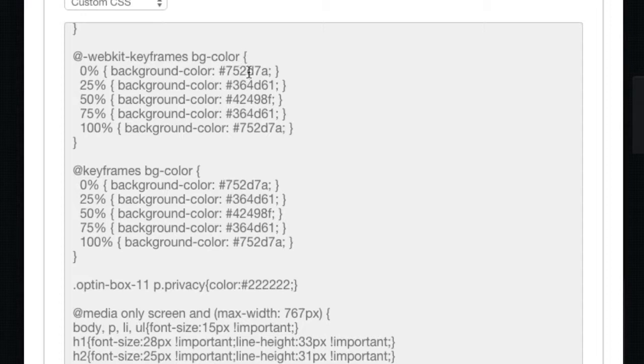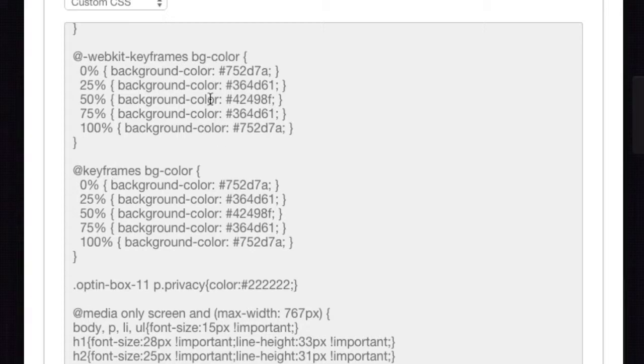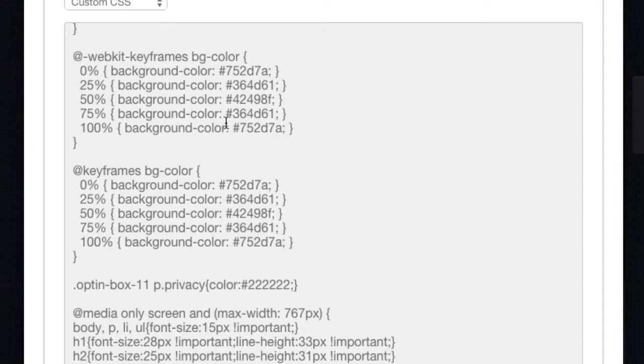Once you know your hex colours, you come and change them in here. Now there's two options here: we've got the WebKit keyframes and we've got keyframes. You need to change it in both options. I'm going to keep it very simple. I'm just going to change the one at 50%.